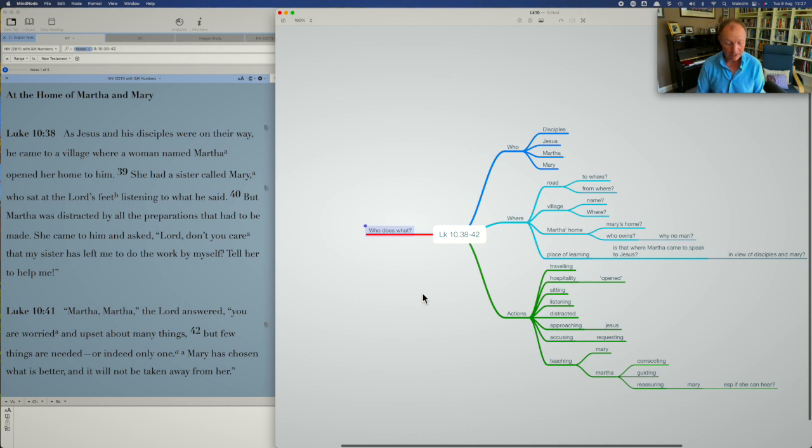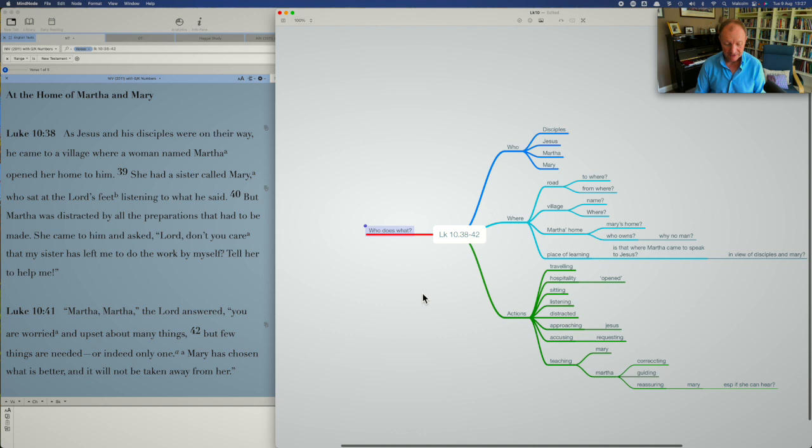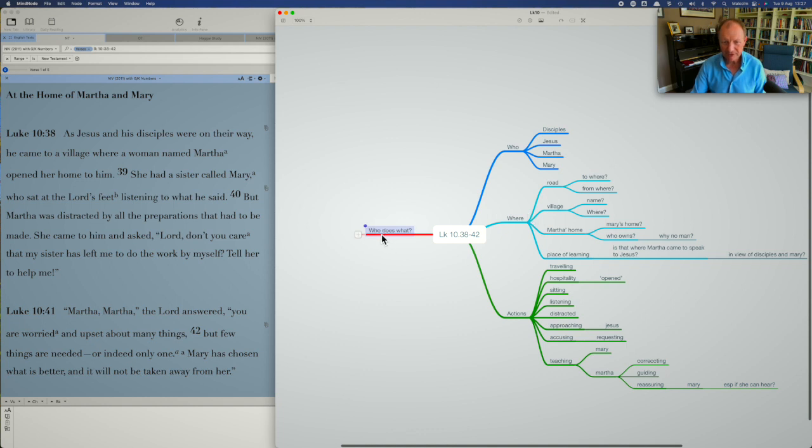Mary, of course, is there what actions is she involved in? What's she doing? She sits in front of Jesus, perhaps with the male disciples. She listens to Jesus. She has the experience of being taught by him. And I guess maybe she's a bit embarrassed by her sister.